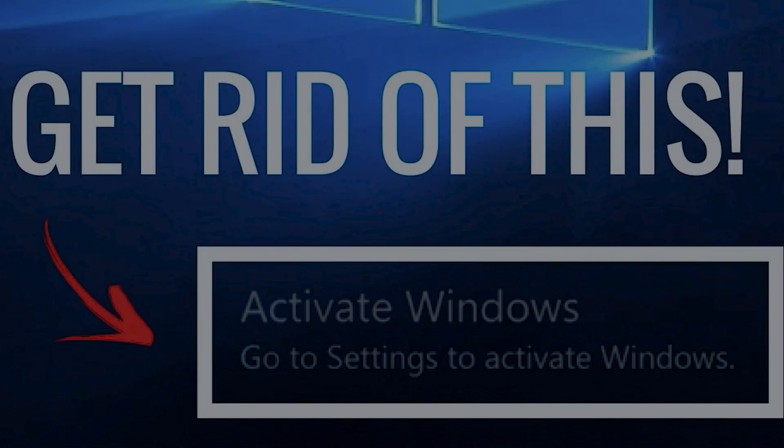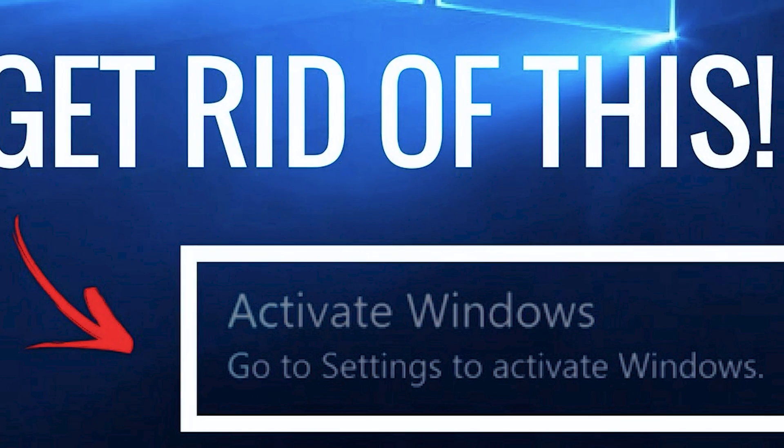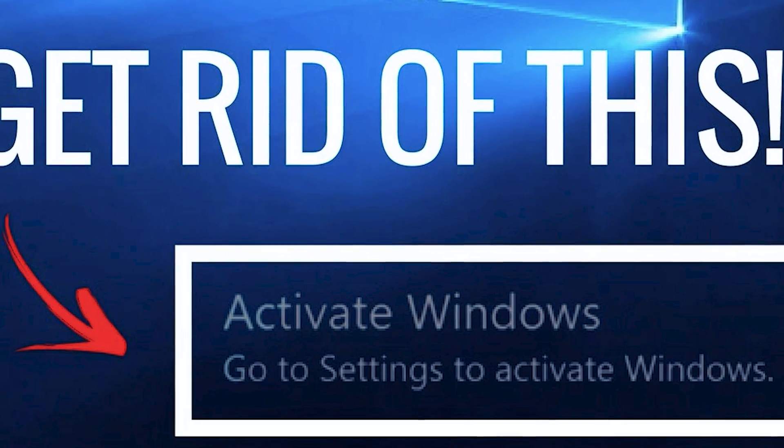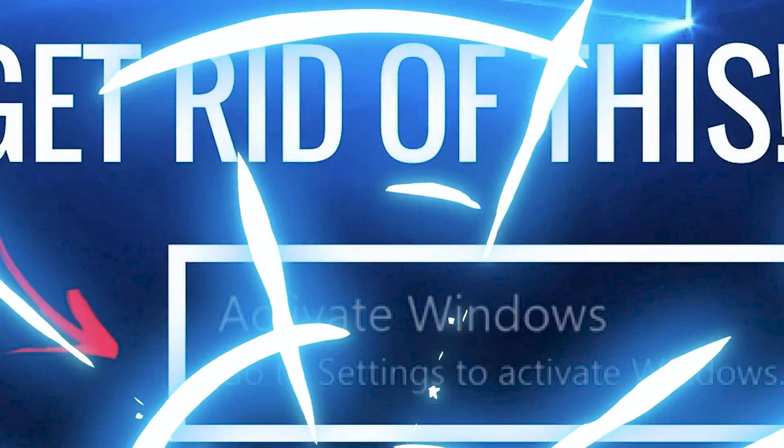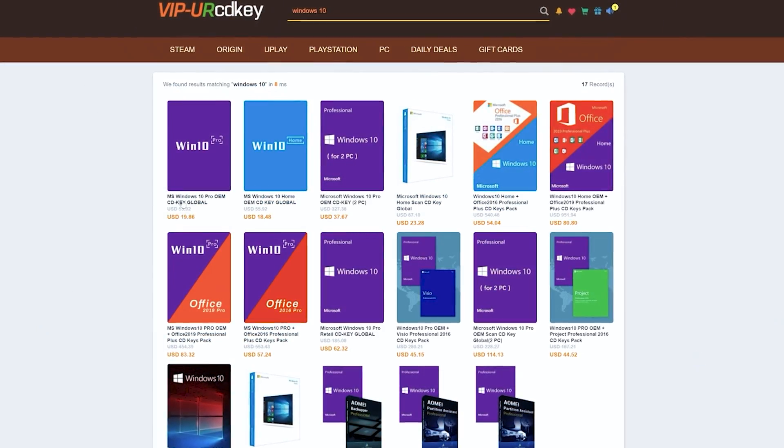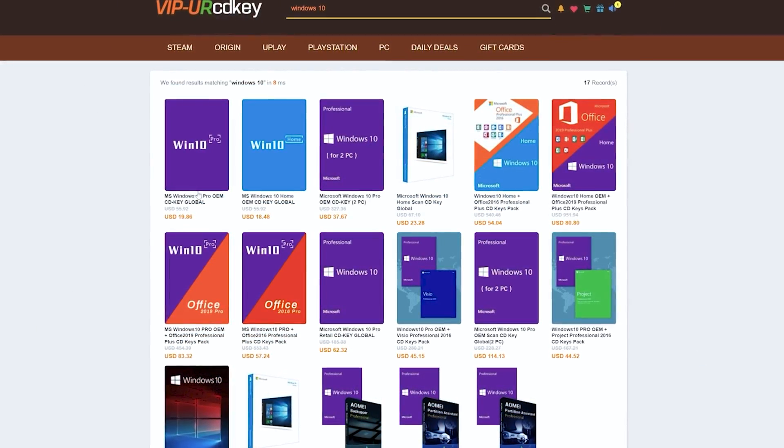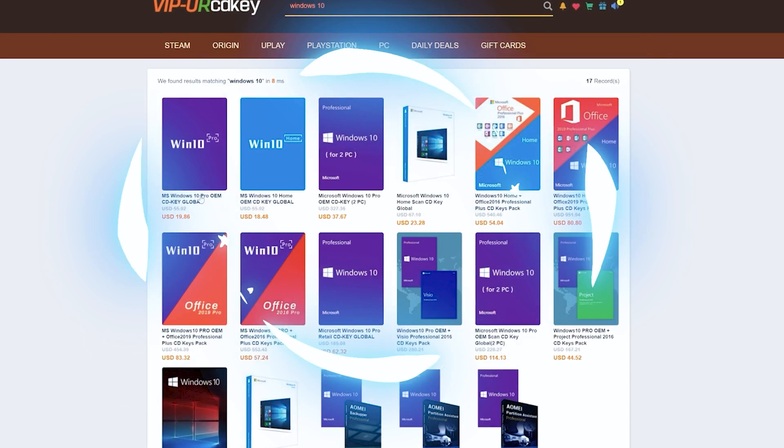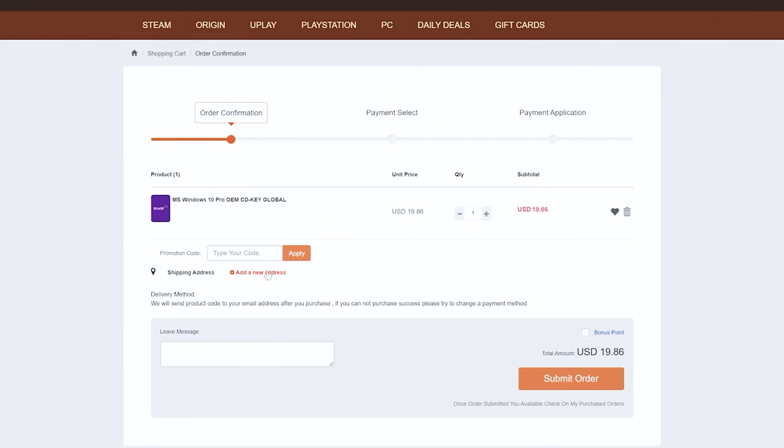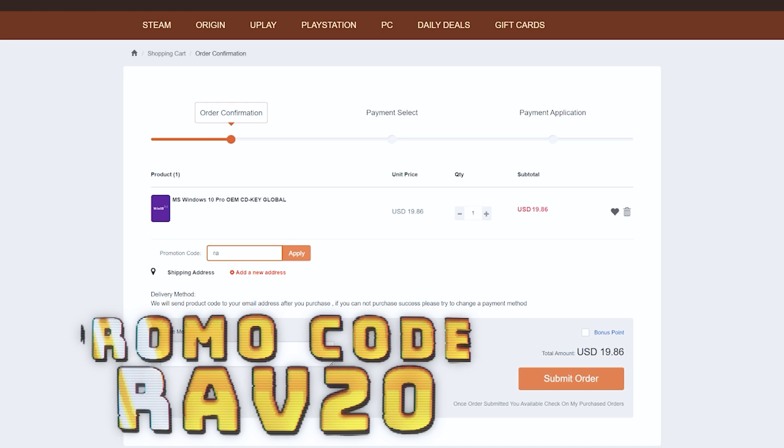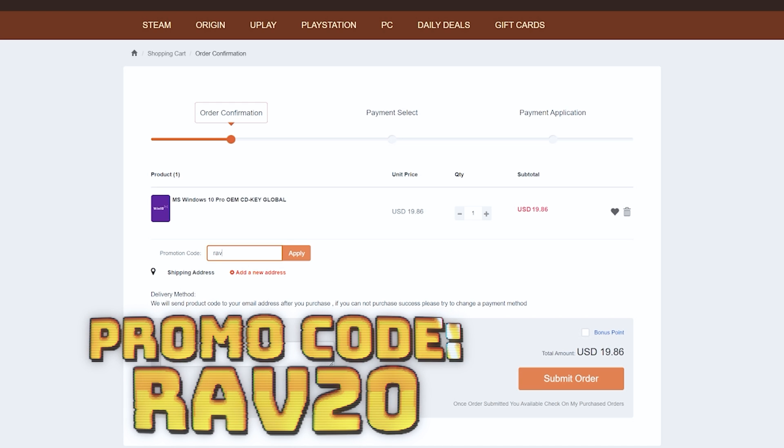Well right after I tell you about today's video sponsor VIP URCDKey. Are you tired of that annoying Windows activation watermark on your desktop? VIP URCDKey has you covered with fully licensed codes to activate your favorite games and software. Purchasing your key is super easy.